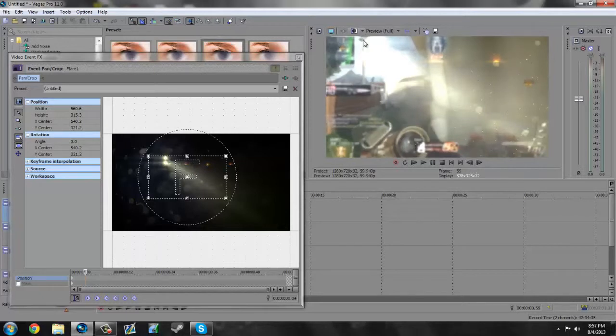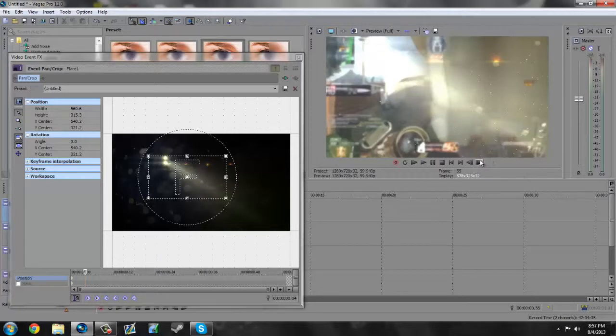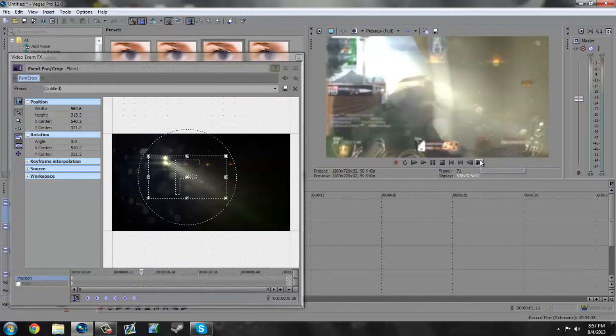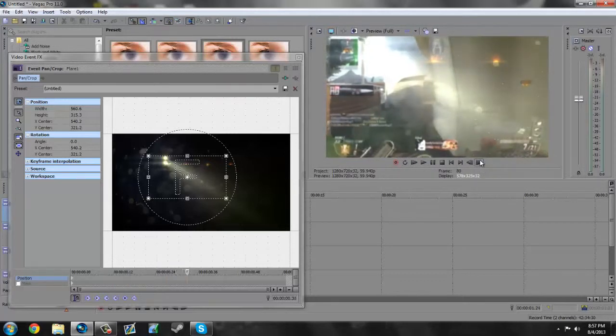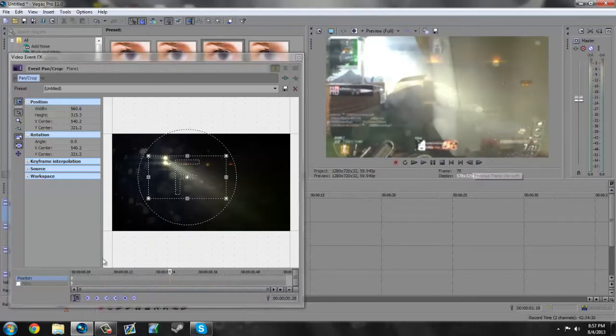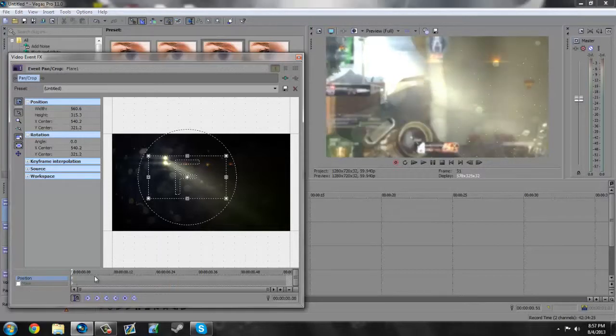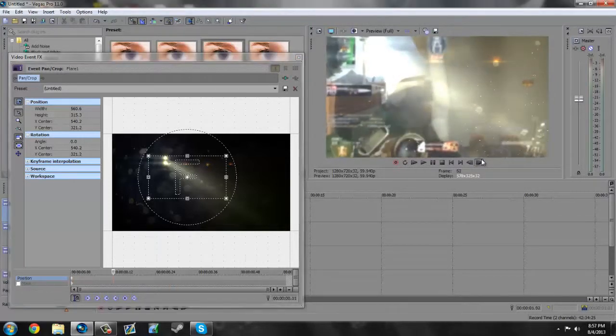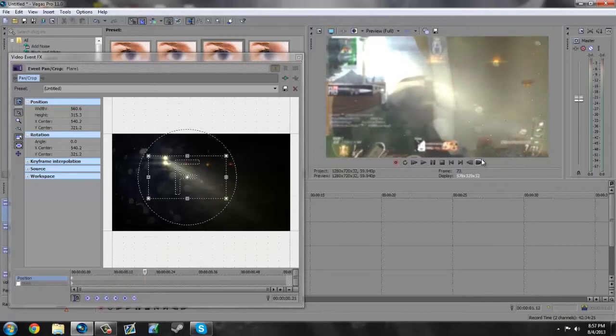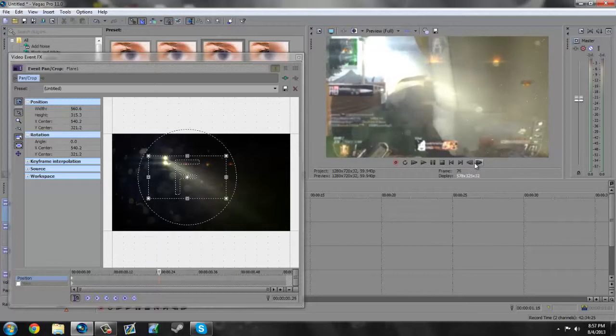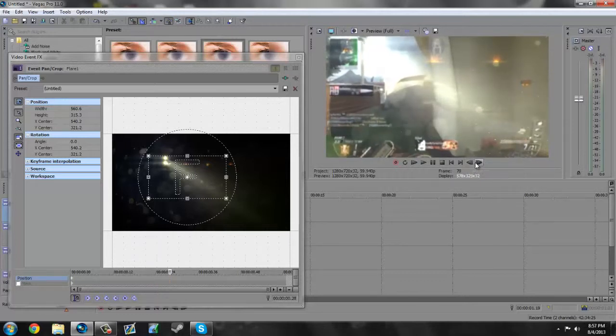So whenever there's any drastic changes, that's when we are going to set our keyframes and start motion tracking. Just keep going through. Actually, there might not be any in this clip. Oh wait, wait, yep, there are. All right, here we go.